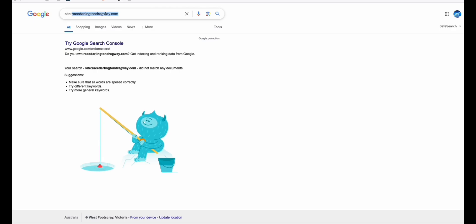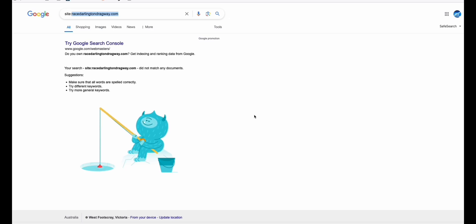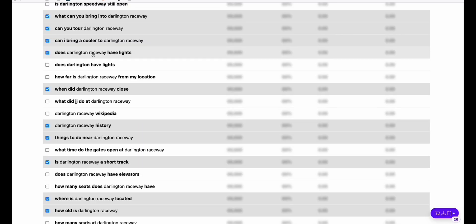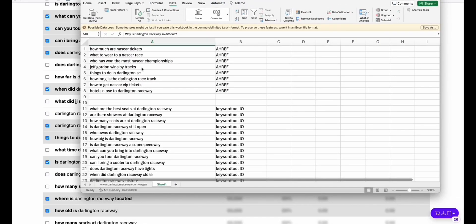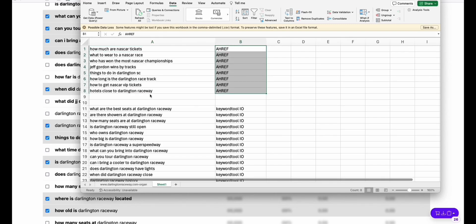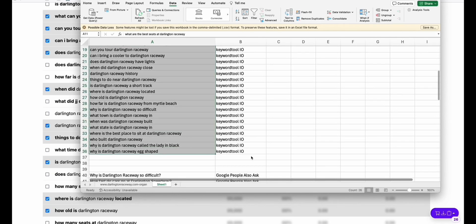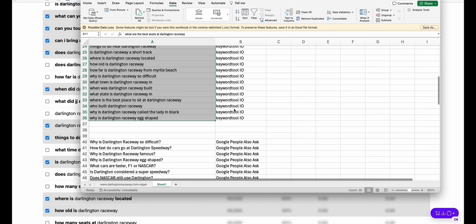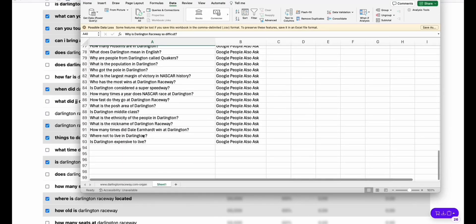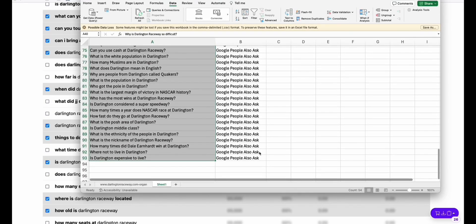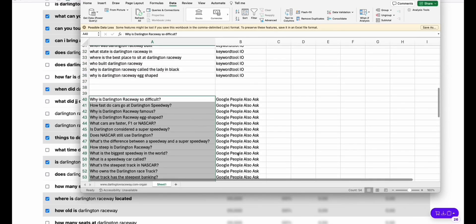If we take a look at this domain, site:racesdarlingtonway.com, it did not have any indexed pages right now. So this is an opportunity for us to generate all these keywords that we gathered in bulk. We've got 8 keywords from Ahrefs, 26 from KeywordTool.io, and 54 from the Google People Also Ask section.